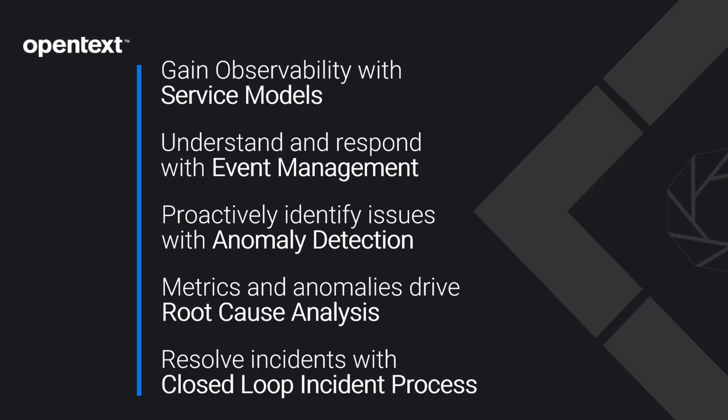Next up, we'll show how we reduce event noise with AI-enabled correlation, then investigate how machine learning helps identify anomalies in metric data. Next, with those anomalies in hand, we'll explore root cause analysis and finish up with our CLIP or closed-loop incident process. So let's take a look.